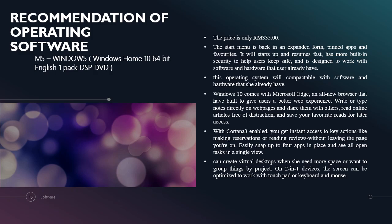Windows 10 comes with Microsoft Edge, a new browser that can give users a better web experience. Write or type notes directly on web pages and share them with others. View online articles free of distraction and save your favorites for quality access. With Cortana built in, you can get instant access to key info like making reservations or reading reviews without leaving the page you are on.